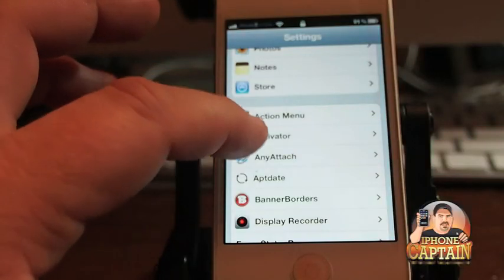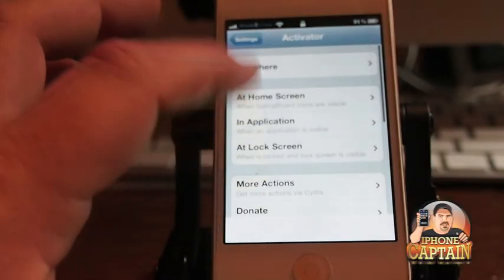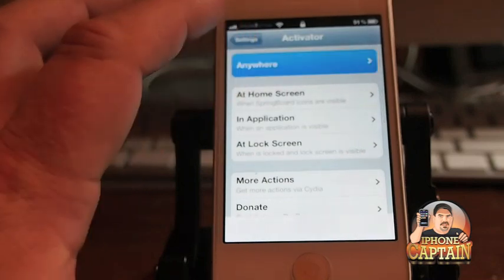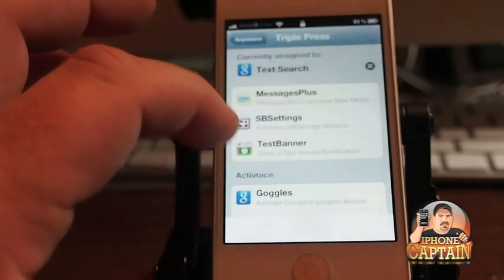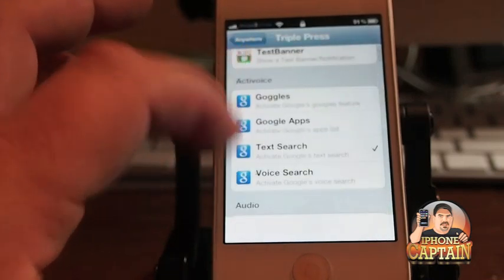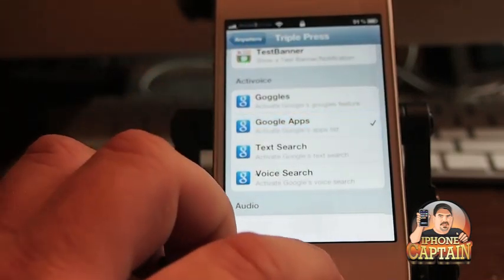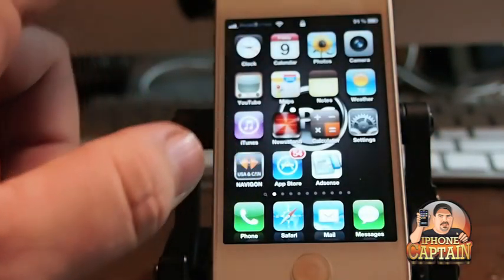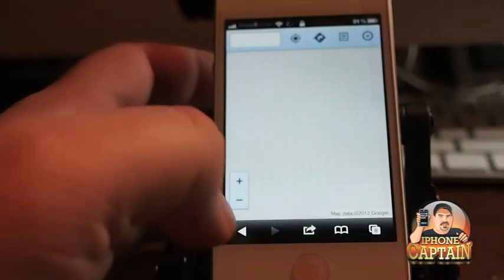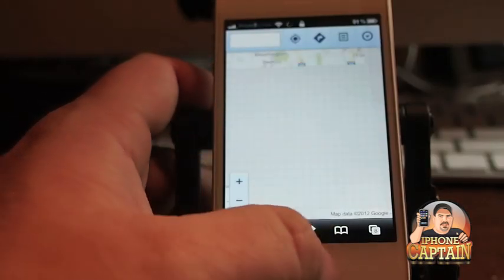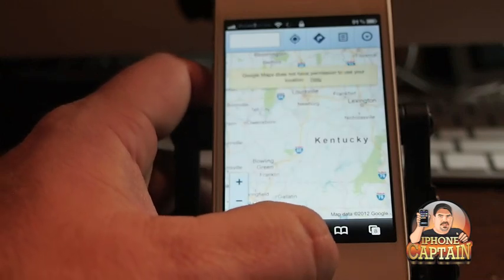Now let's do this. Anywhere triple press and let's go Google Apps. Alright now I'm gonna pull up triple press and pull up the apps.